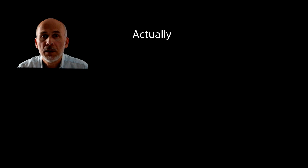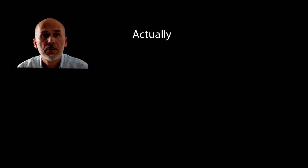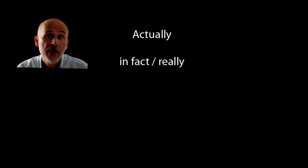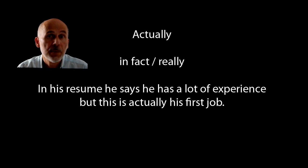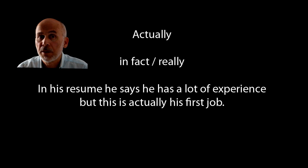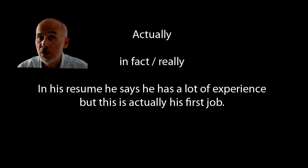ACTUALLY does not mean at the present time. It means in fact, really. In his resume, he says he has a lot of experience, but this is actually his first job.